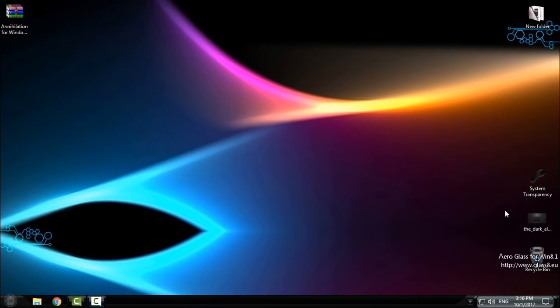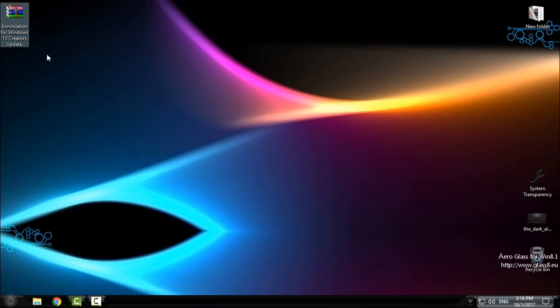Hello everyone, today I have another Windows 10 custom theme for Creators Update. Before you apply the theme, don't forget that you must patch your Windows 10 if you want to use custom themes. You have a link in the description for a tutorial on how to patch Windows 10 for Creators Update.